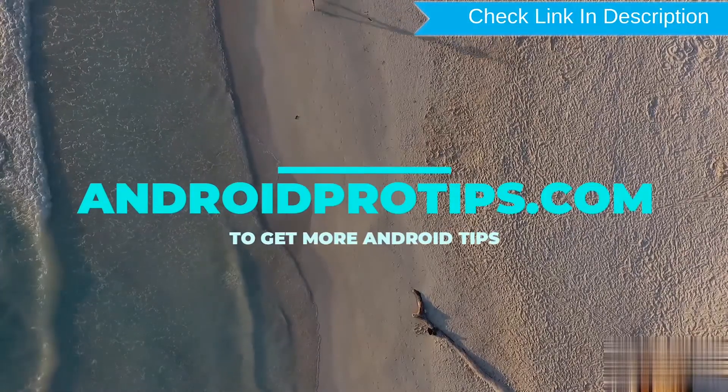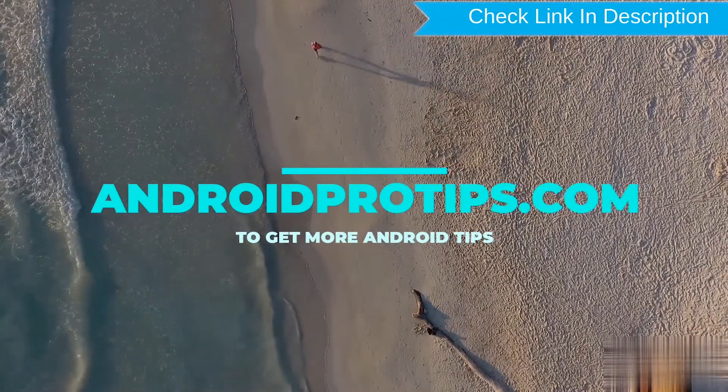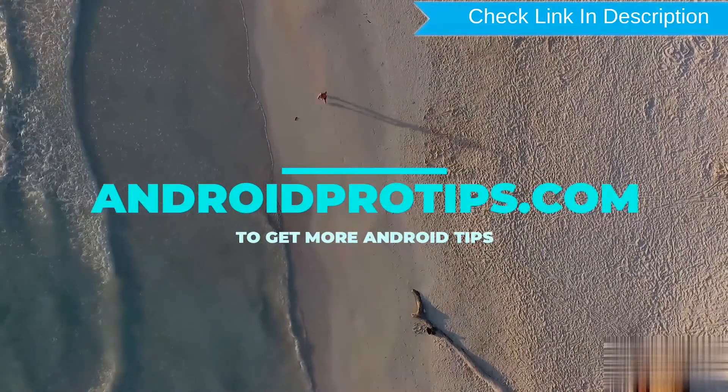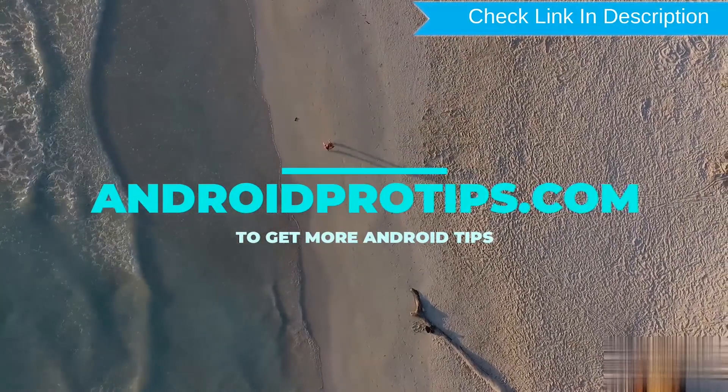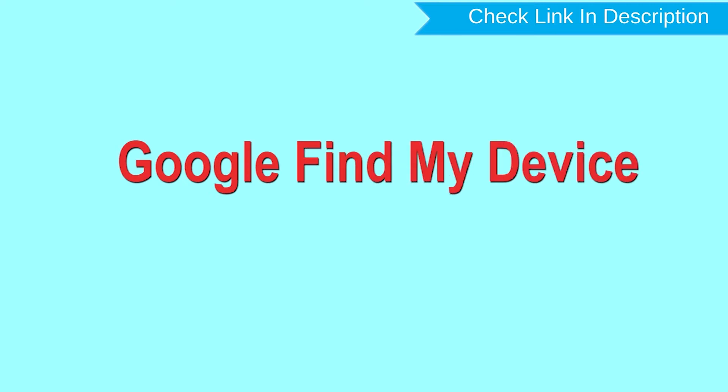Follow AndroidProTips.com to get more Android tips. Hard reset with Google Find My Device.